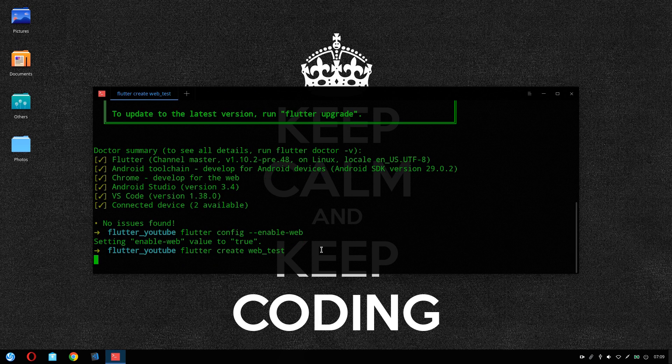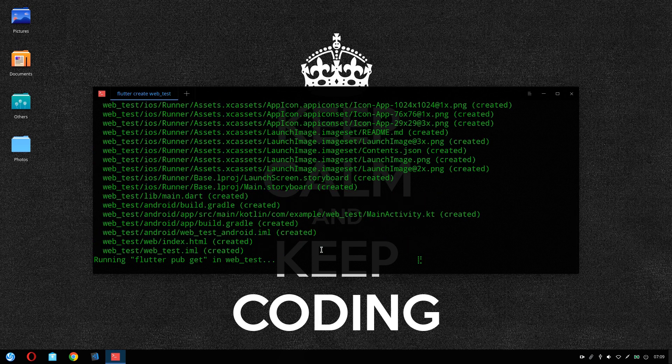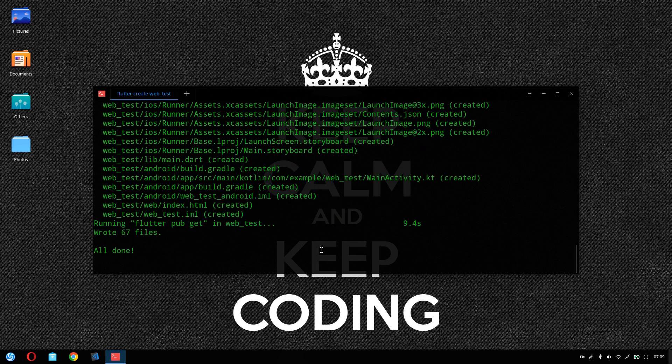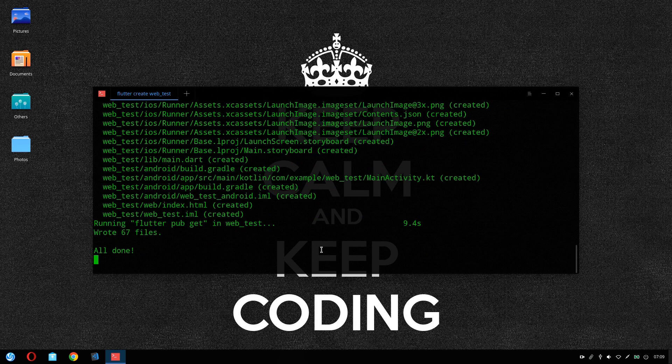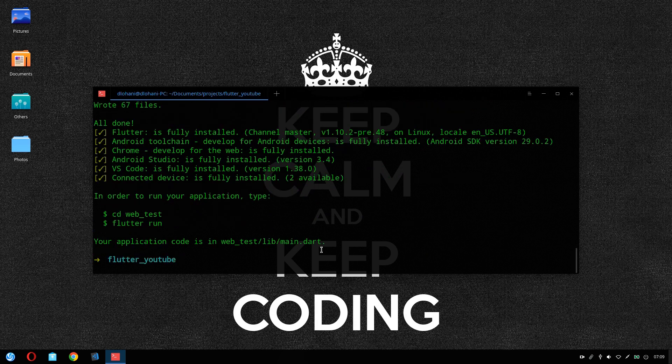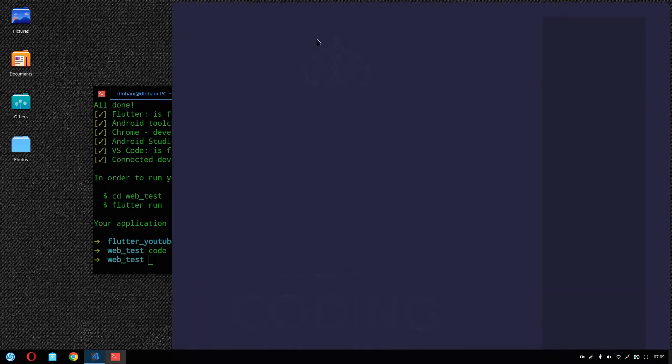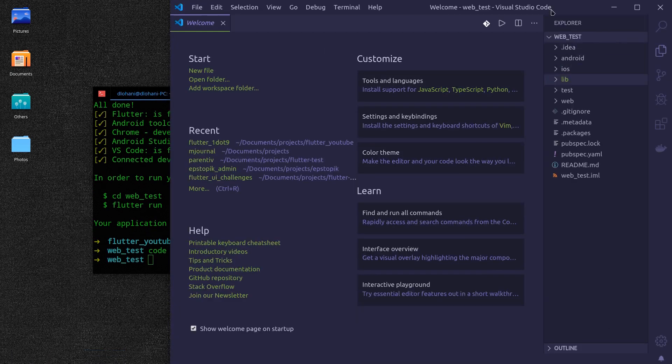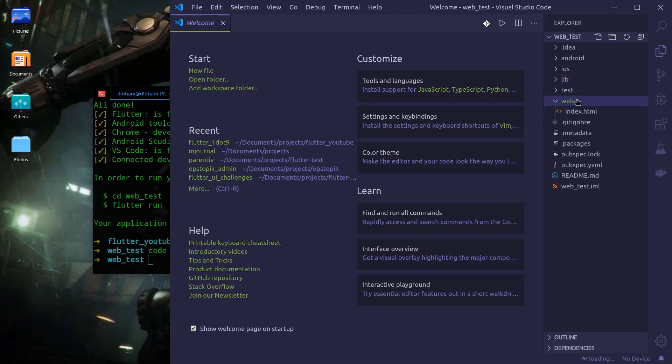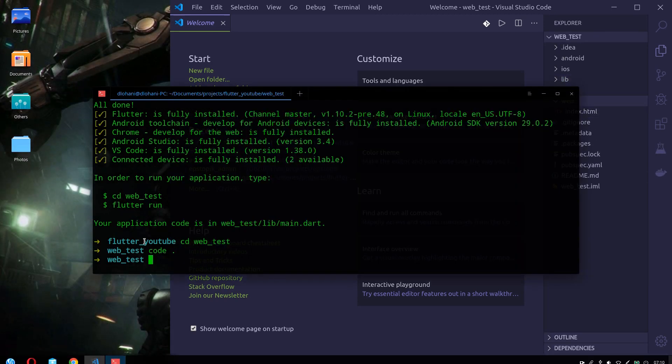This would create our project with web support enabled by default. So we can see that by opening the project now in Visual Studio Code. We can see that there is now a new web folder with index.html in it.